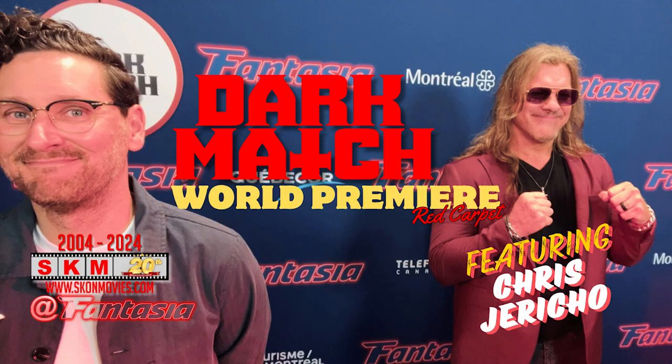I got to interview Chris Jericho at Fantasia for the film Dark Match. Chris Jericho is a huge fan of Terrifier films and he has a cameo in the second film. At the end of the interview, I asked, 'Are you in Terrifier 3?' and he said, 'Of course I am in Terrifier 3, and things don't turn out too well for me.' You probably must have seen that posted as a short earlier today.